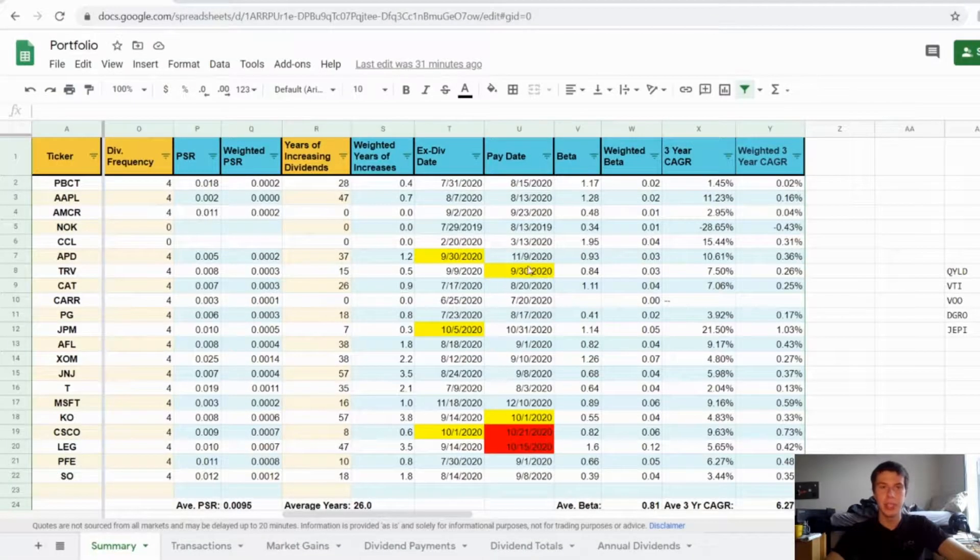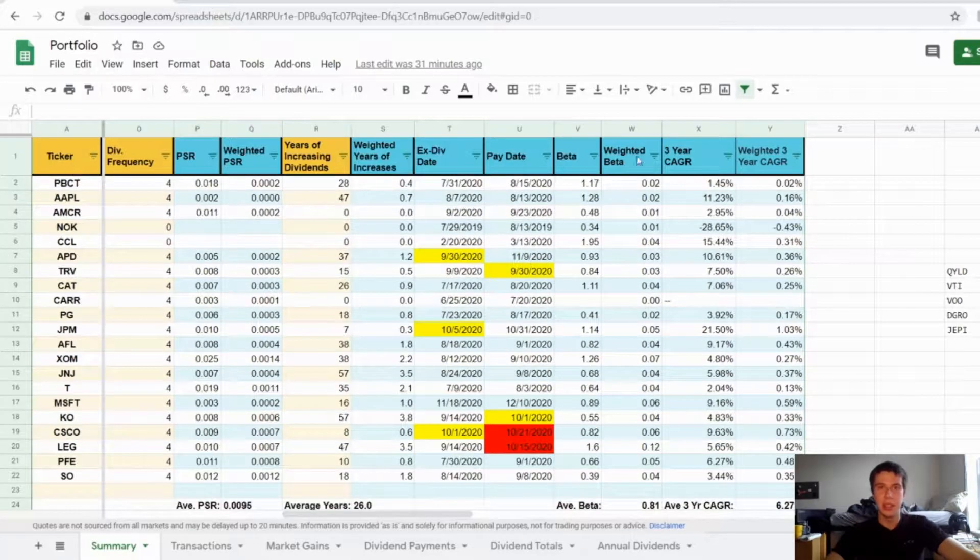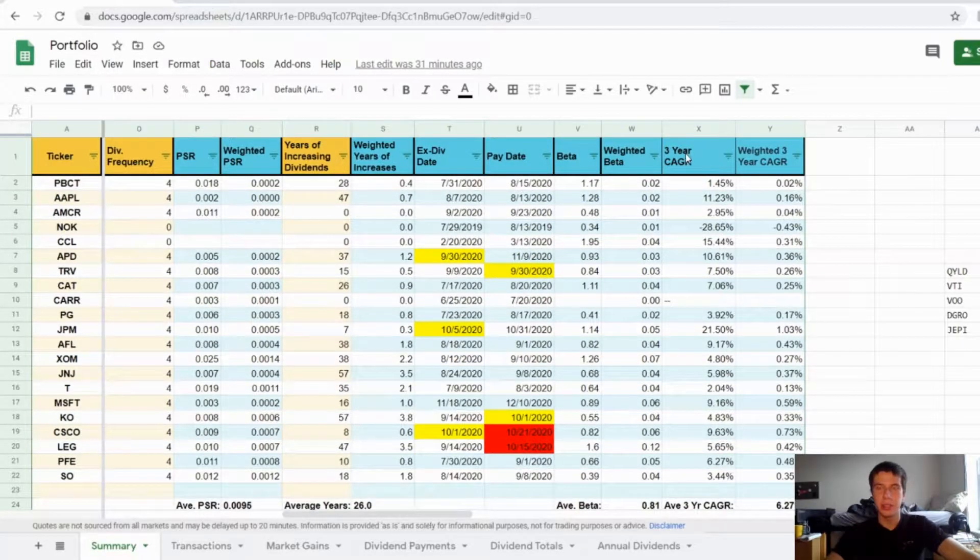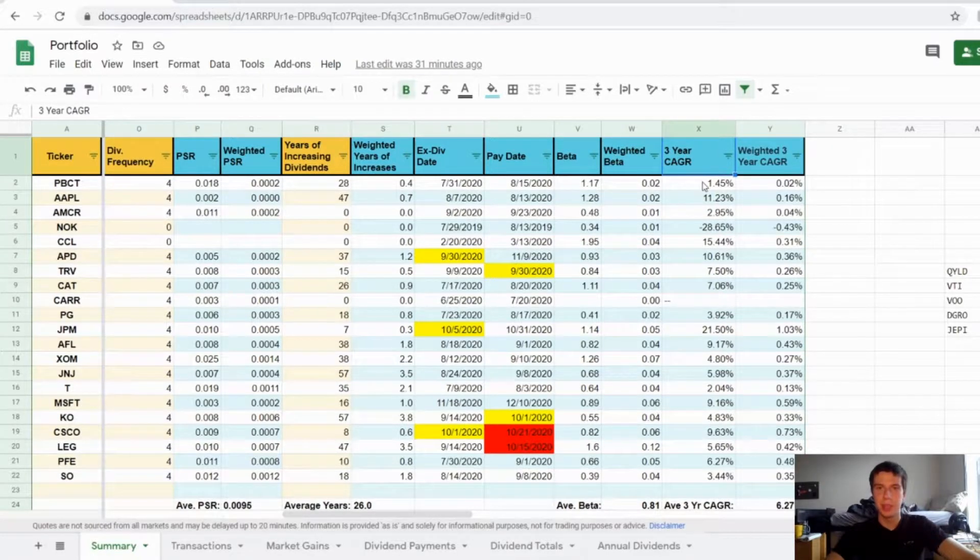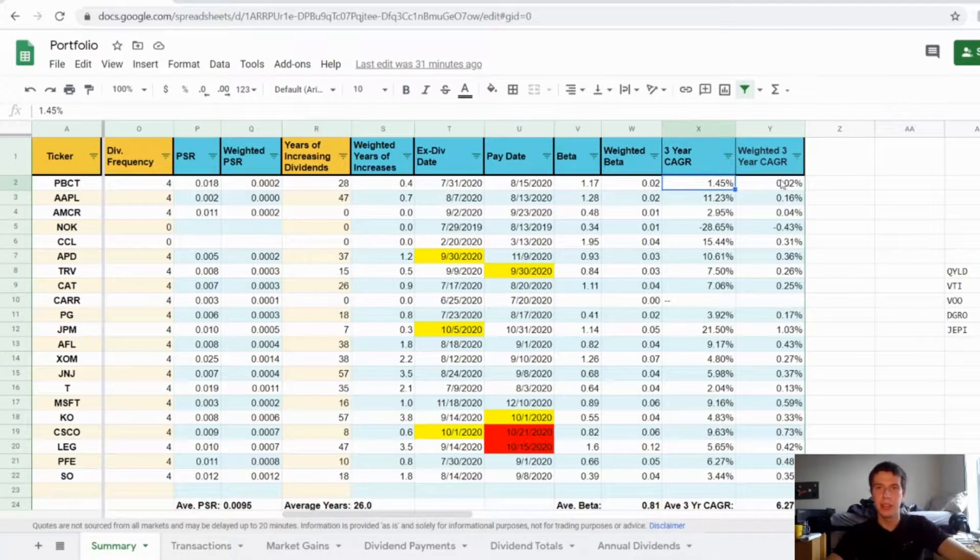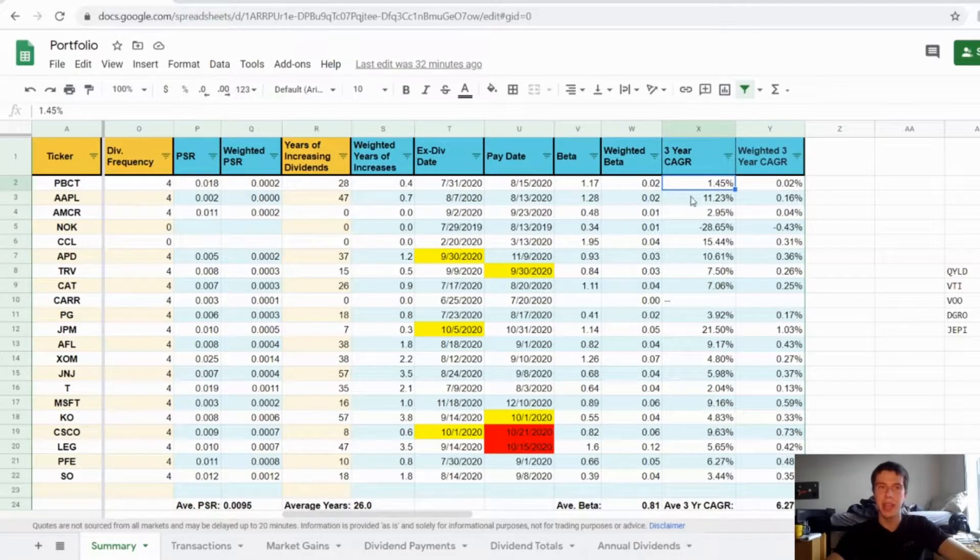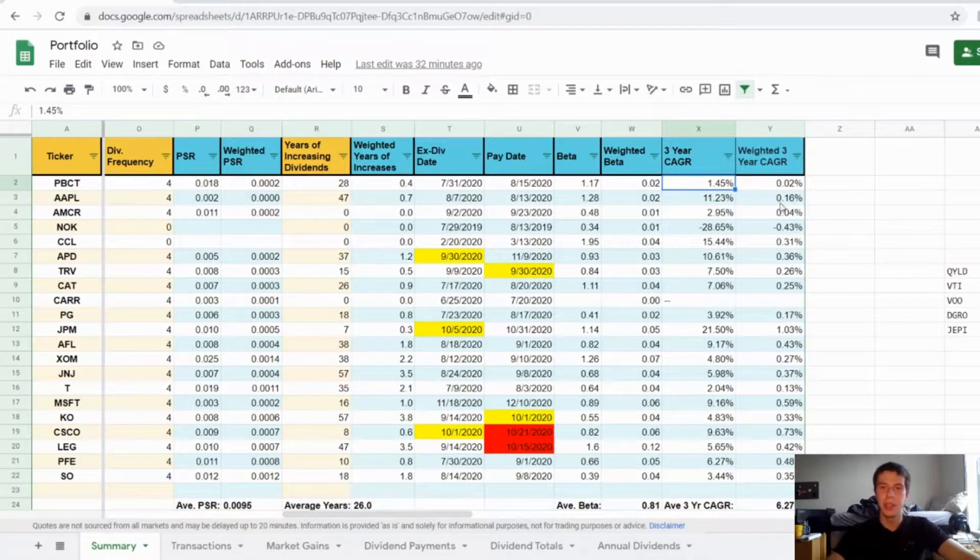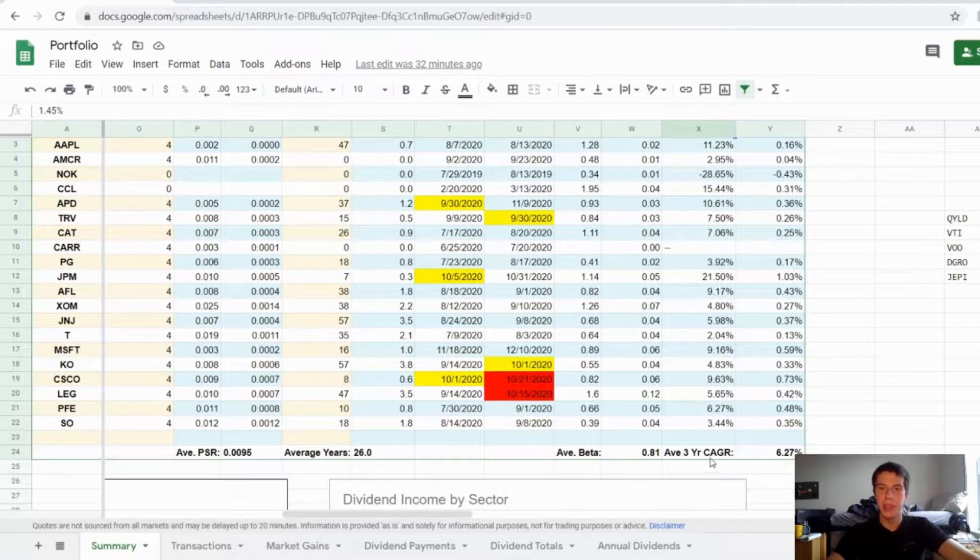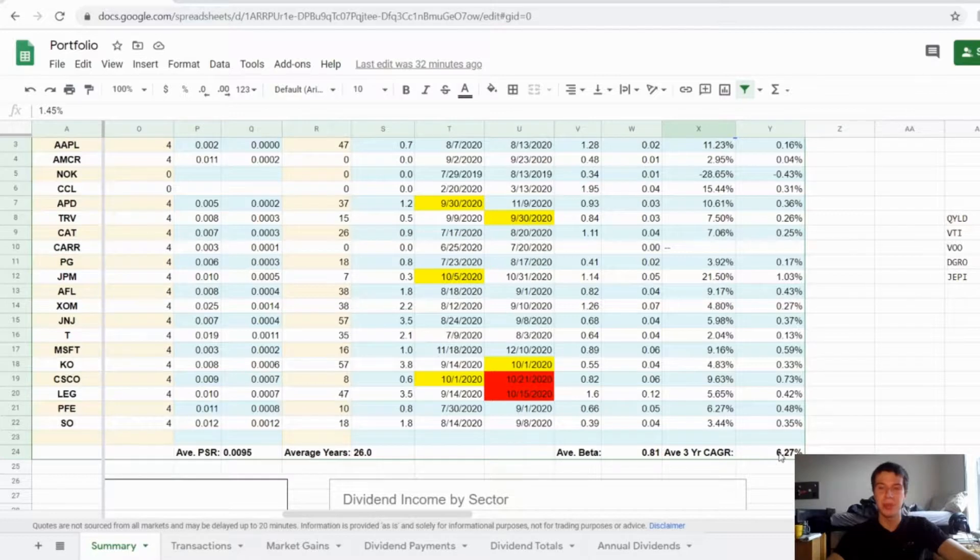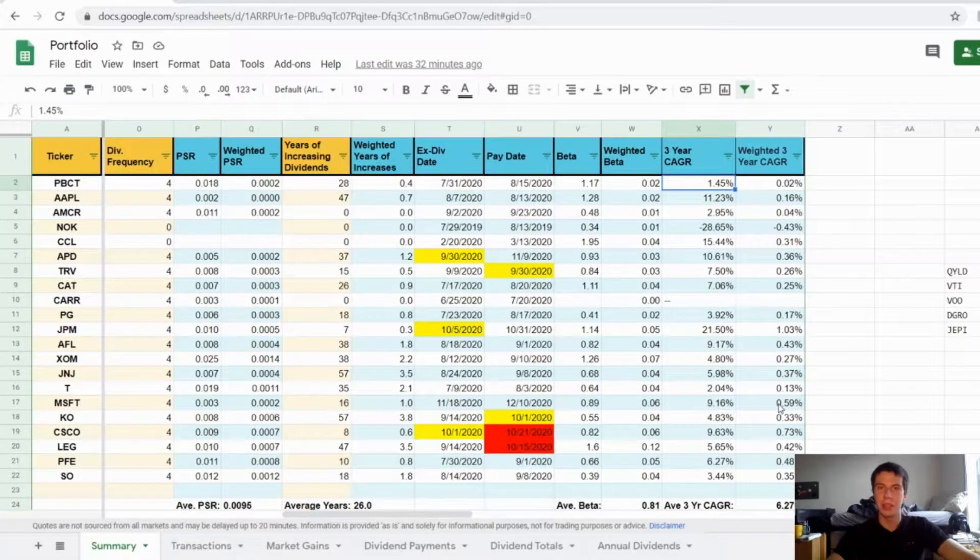Okay so in my spreadsheet here I added this in the far right side here. So I have a three year CAGR and I just brought them in and then formatted them as a percent and put them in there like that. And then I have a weighted CAGR which is just the three year CAGR times the equity percentage. So we've done stuff like that before with the beta. And then I'm finding the average three year CAGR by summing all those up. So unfortunately for my portfolio it's only about 6.3 percent. But hopefully we can get that moving up in the near future.